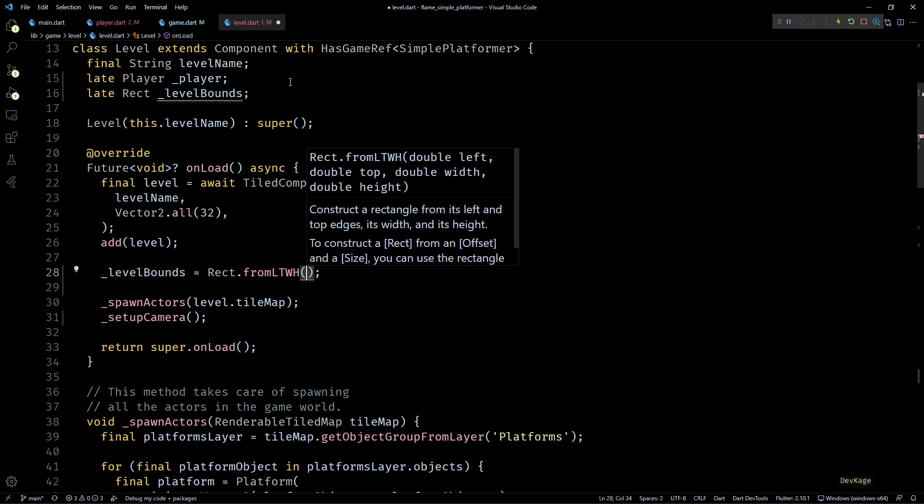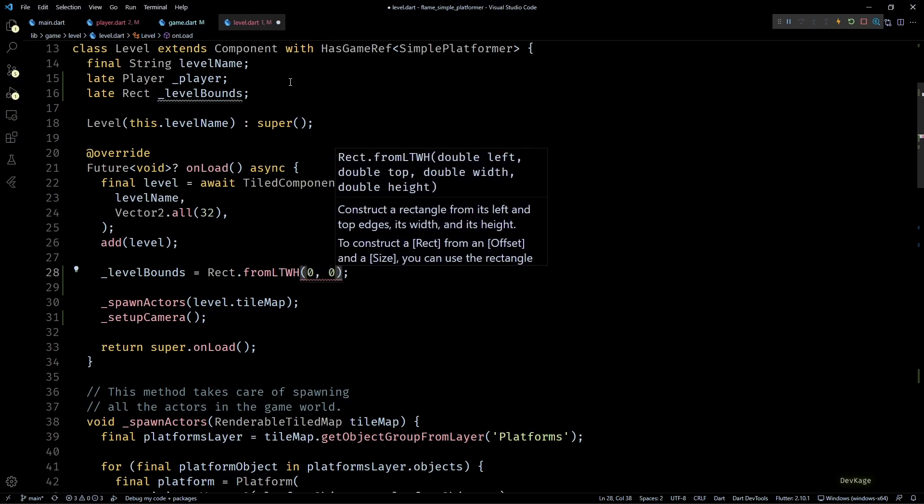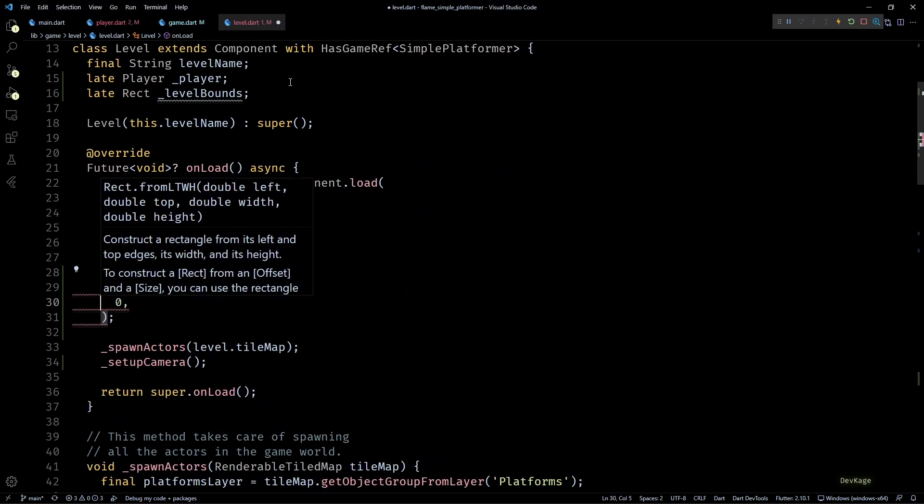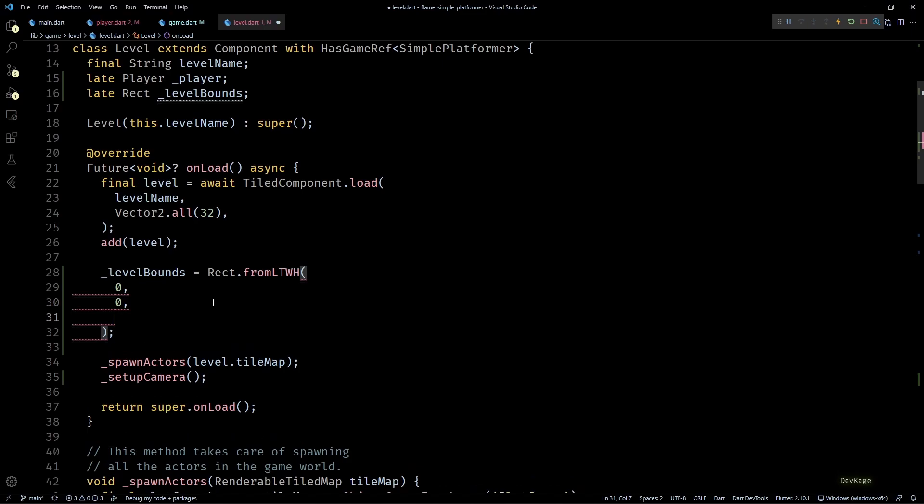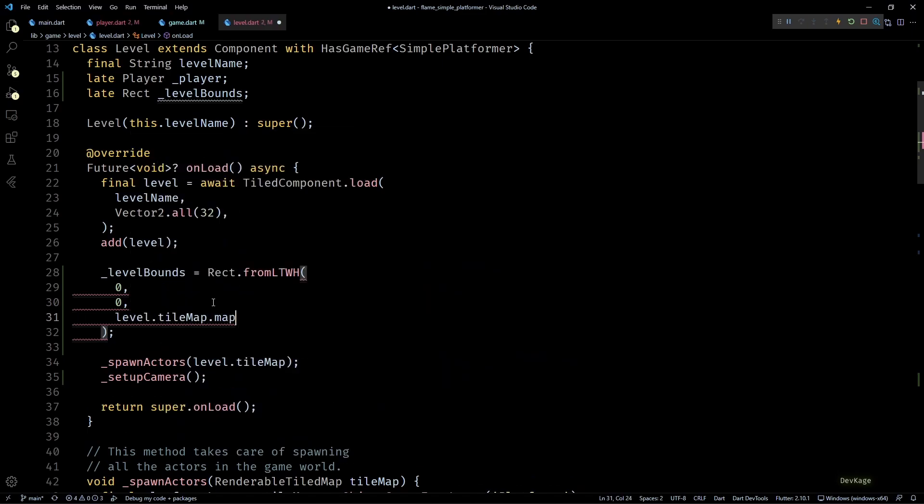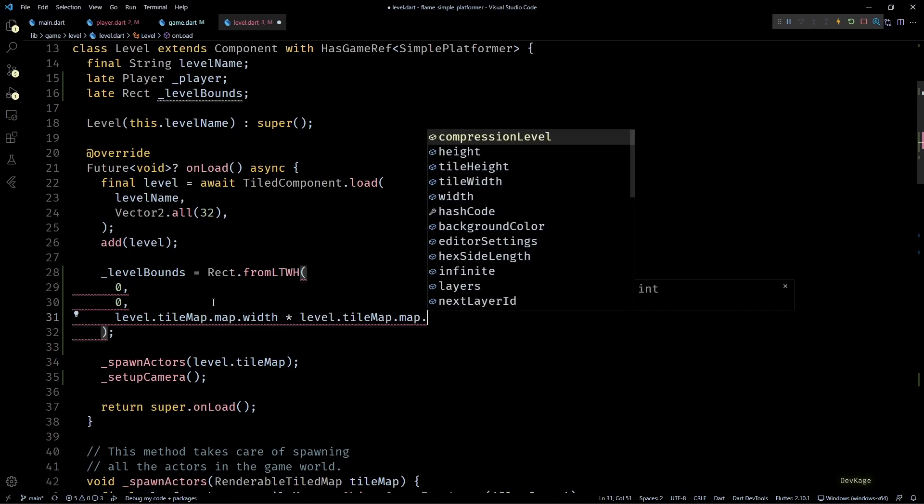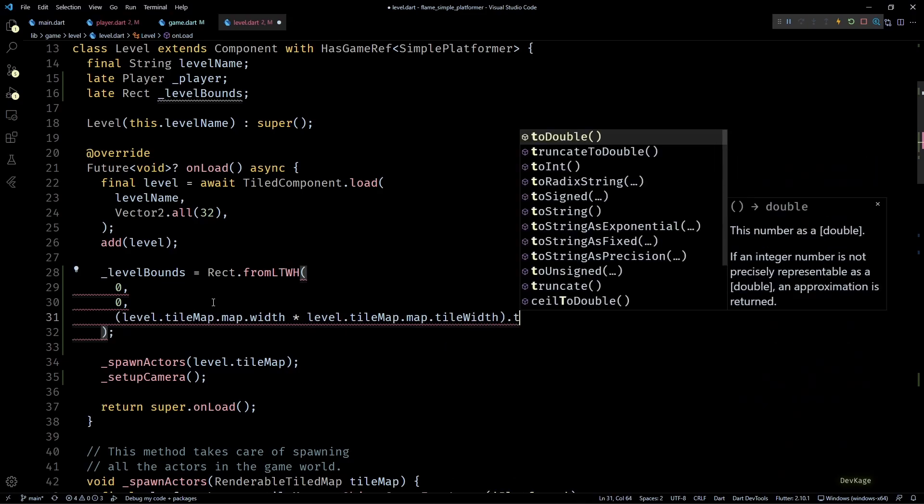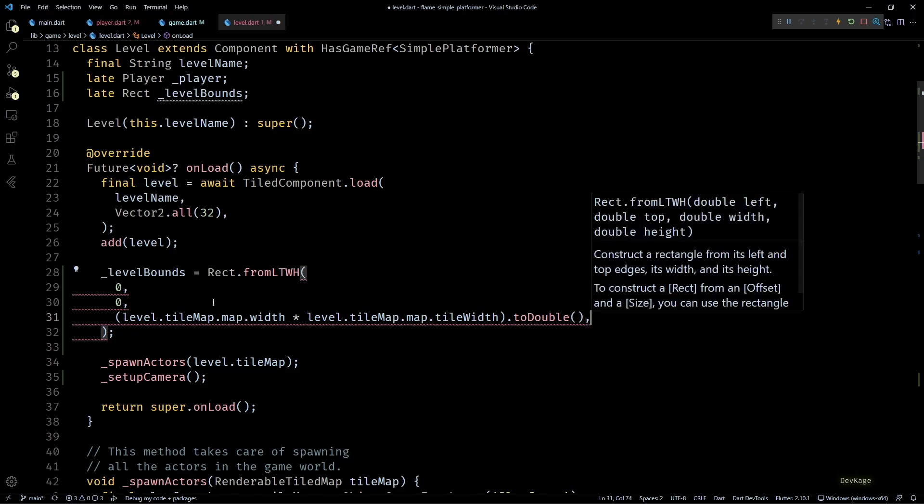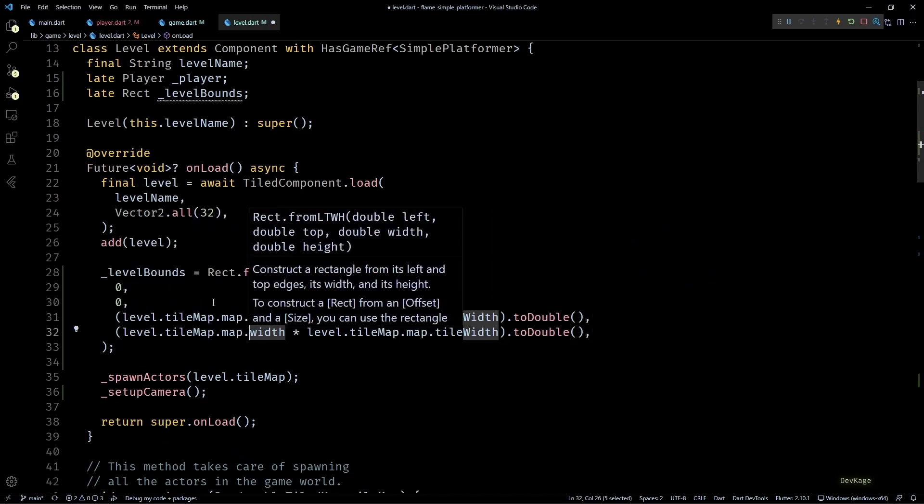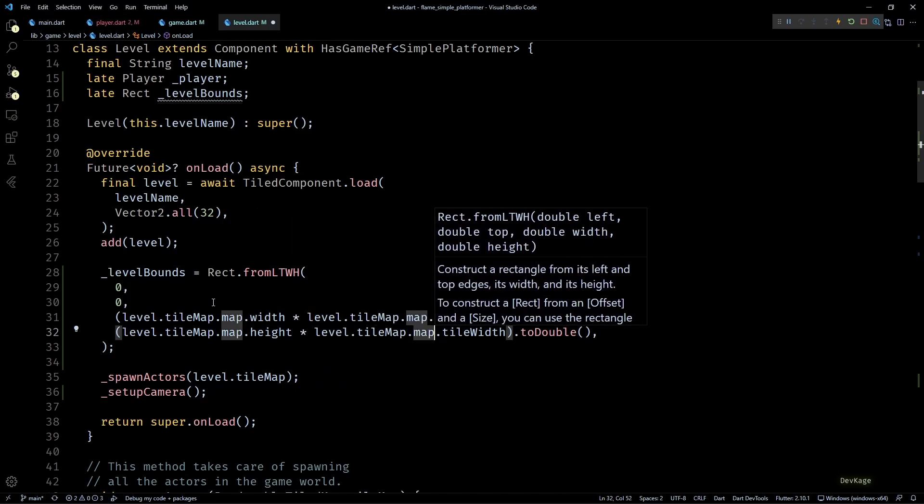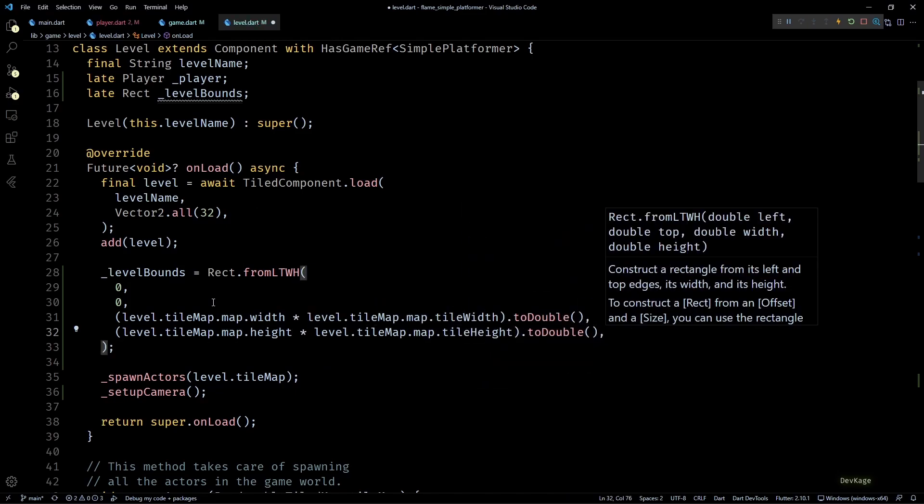In our case, top left corner of level will always be at the origin, so first two values will be zero. Then next, to calculate the width of level, I'll multiply width and tileWidth member from level.tileMap.map. And since both of these are integers, we'll have to convert the result into double. Similarly, I'll calculate the level height by multiplying height and tileHeight.